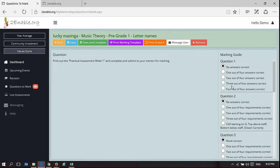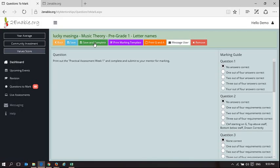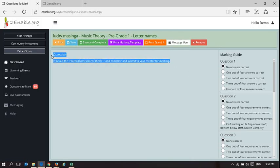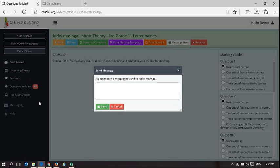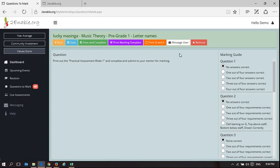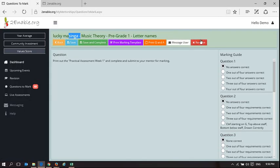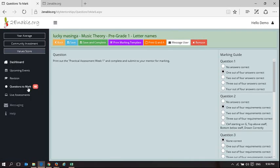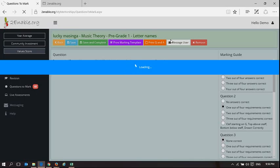Those are your options. Save allows you to save something halfway through. Save and complete is only available once you've marked every question, and that's when you save it and you complete it and it disappears. You have marked it. This prints out a marking template which is the rubric itself, so you can take it away with you, complete it, and come back and capture it. This prints out a question answer which is literally going to print out the question. Message user allows you to send a message to that user. And if Lucky's taken the assessment but wasn't ready to take the assessment and I don't want to distort my results for the class, I can remove this. It marks it, gives it a zero mark, and removes it from my marking list of rubrics to mark.